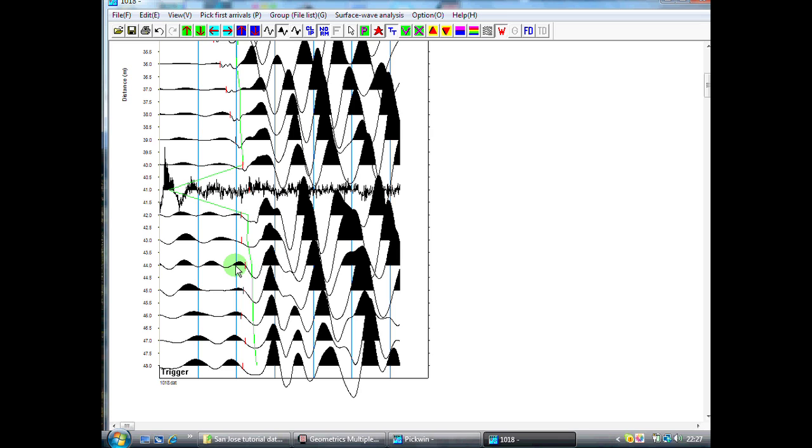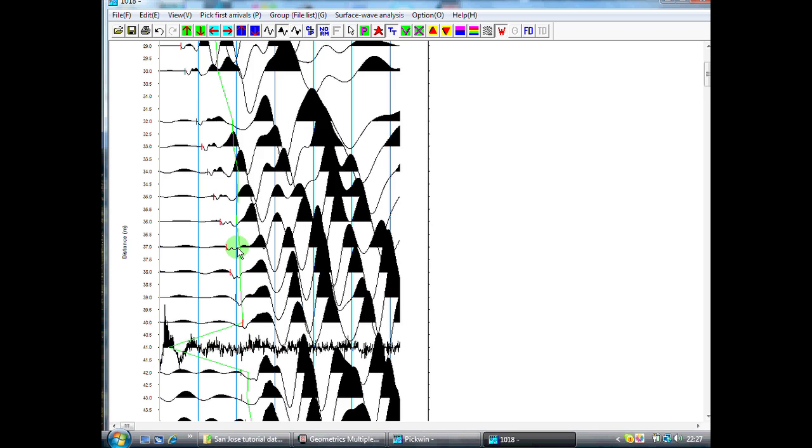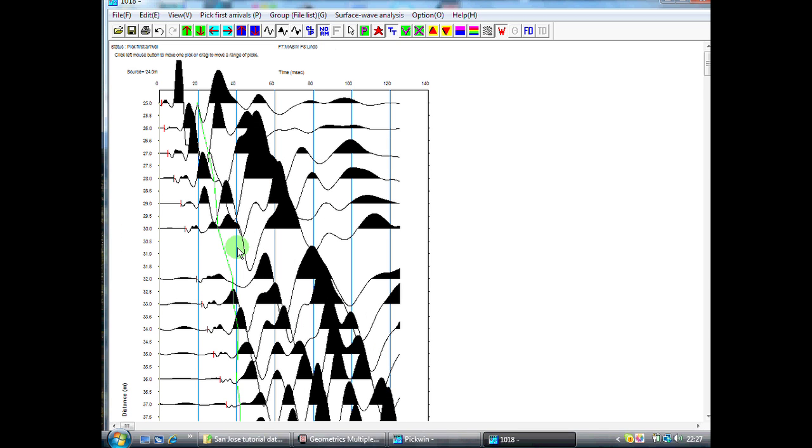Now, we're not going to show picking of the first arrivals for all of the shot points, we have 21 of them. So the process that I've just shown you, you can assume that we repeat for each of the shot points, and we're now going to jump to our next processing step.